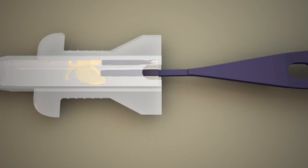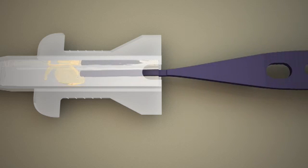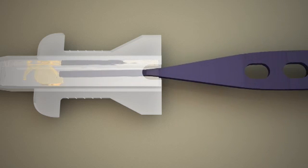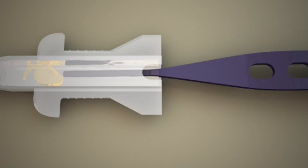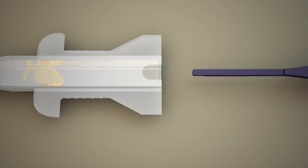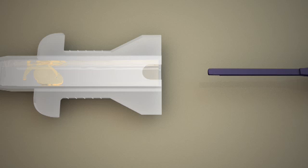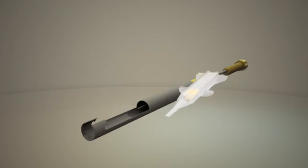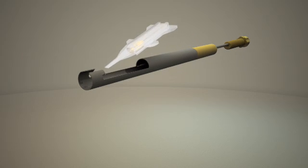Push the forceps into the cartridge as far as possible. Retract the forceps, leaving the lens in place, then insert the cartridge into the handpiece.